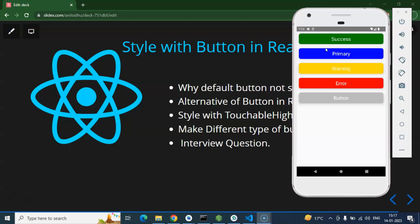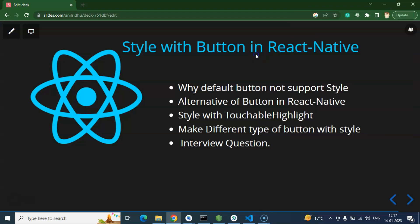But one thing that you need to remember in React Native, we have a default button component but that button component doesn't support much style properties or you can say much style props. So if you want to create fully-fledged styles with a button, then you have two options: first one you can use TouchableHighlight or second one you can use TouchableOpacity. Both are pretty similar, you can use any of them. In this video we will learn style with the TouchableHighlight.